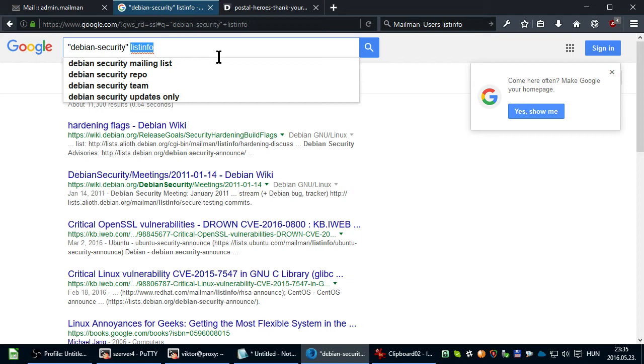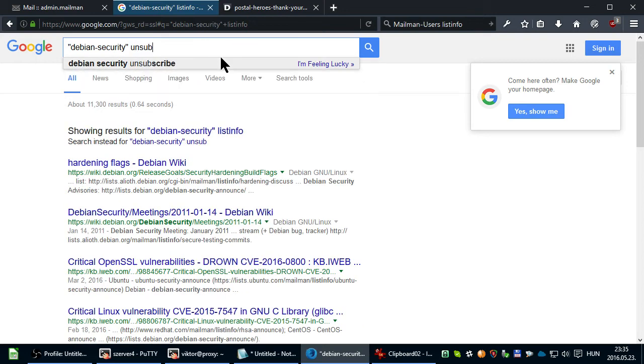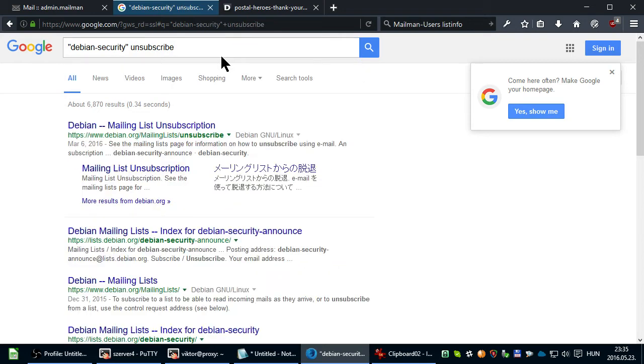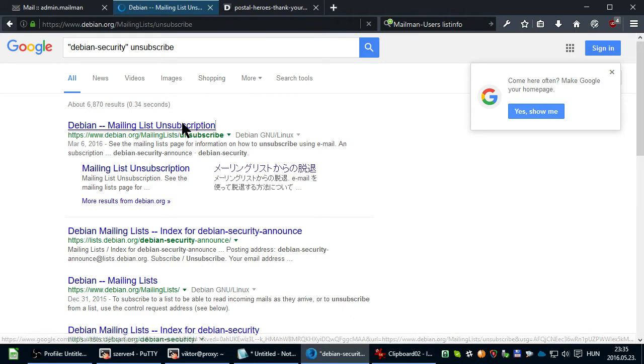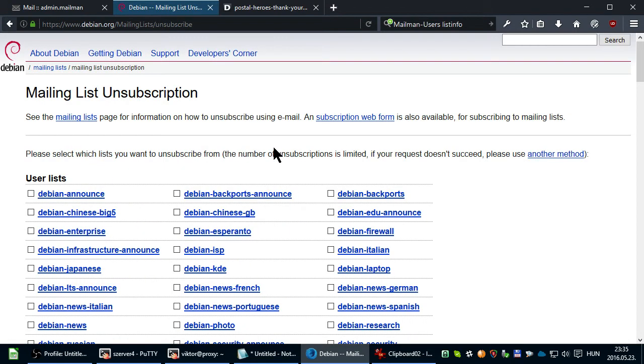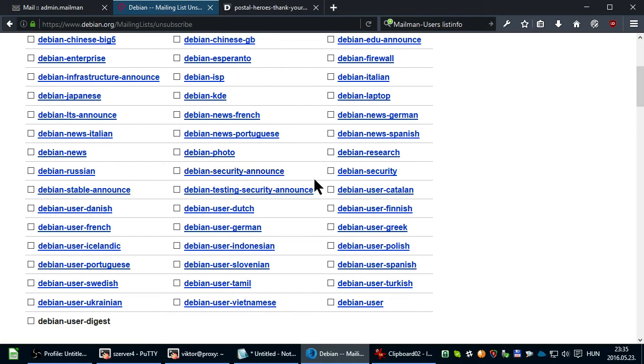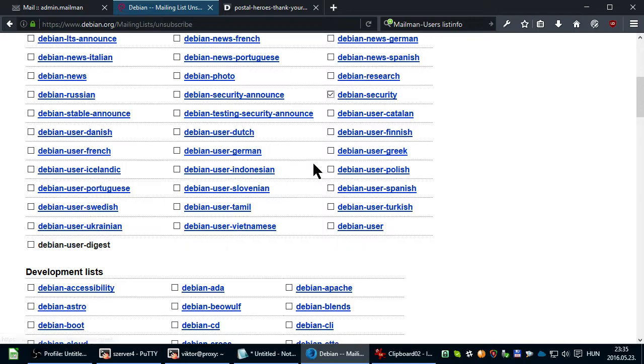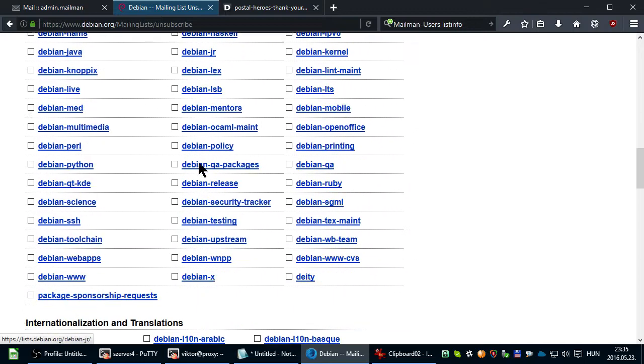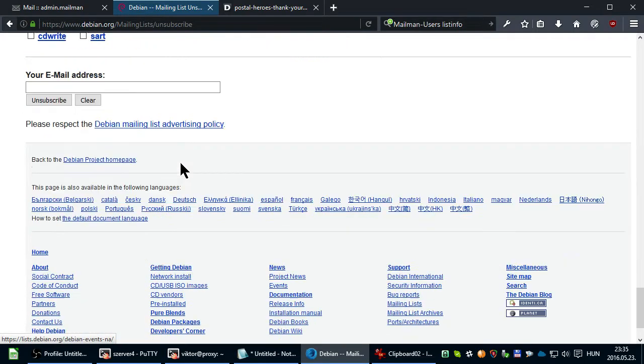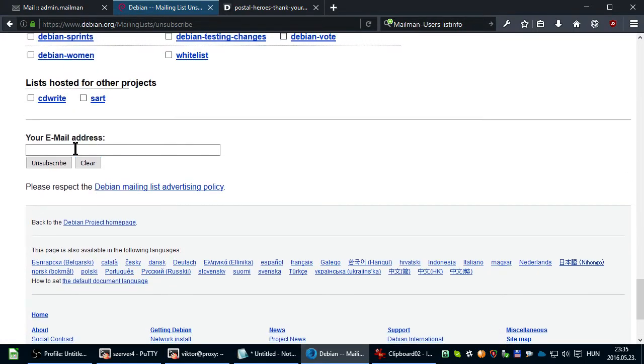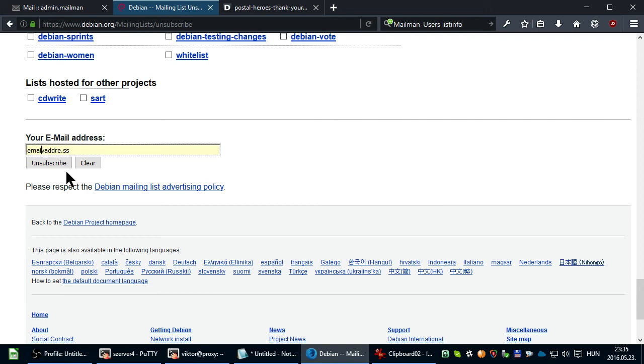but we can try with Unsubscribe. The first result is the Debian mailing list page where we have our mailing list. Just provide your email address and click Unsubscribe, and then you get unsubscribed.